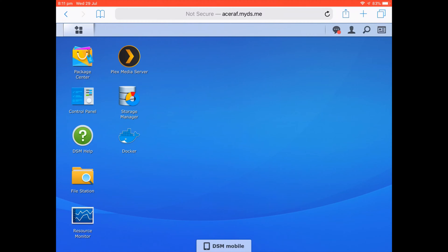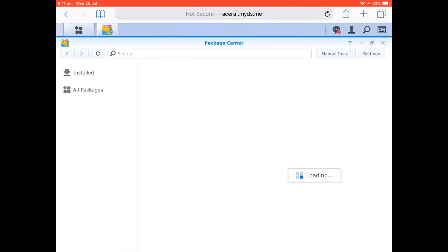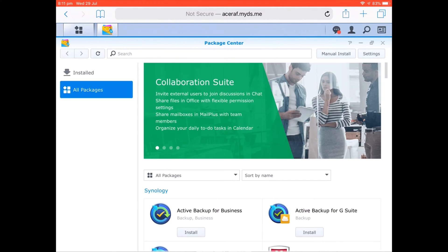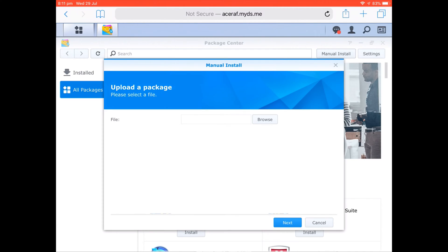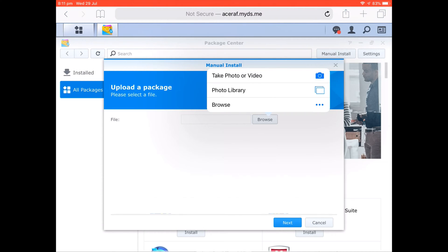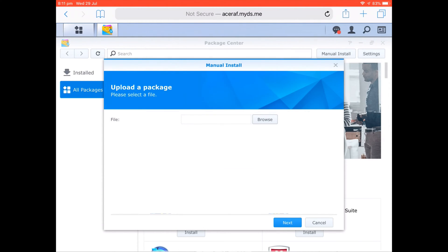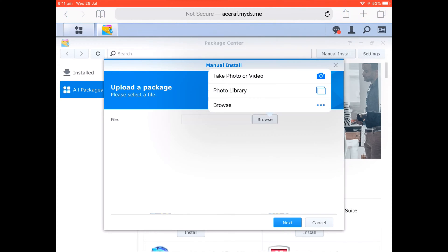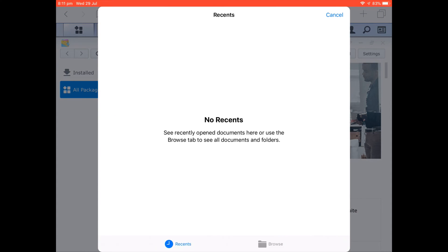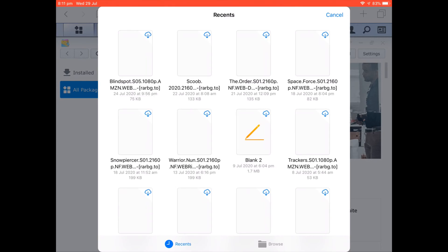So essentially what you do is you download the image file and then you go to manual install and browse to wherever the manual file is. More than likely you'll probably have to do this via either a desktop PC, laptop, or Mac, or you'll have to copy the image file to a storage place where you can actually access it.